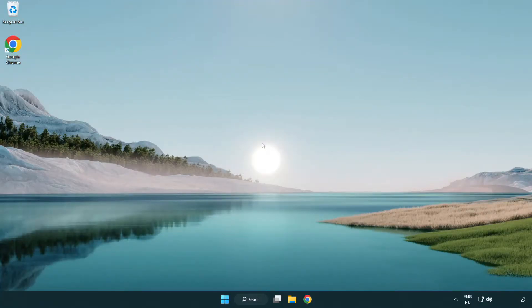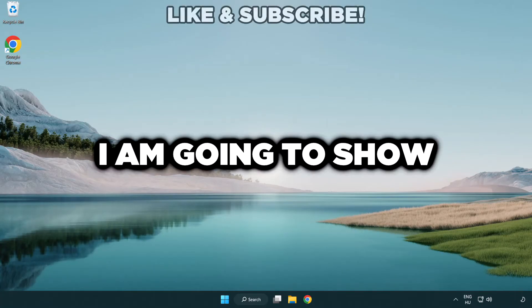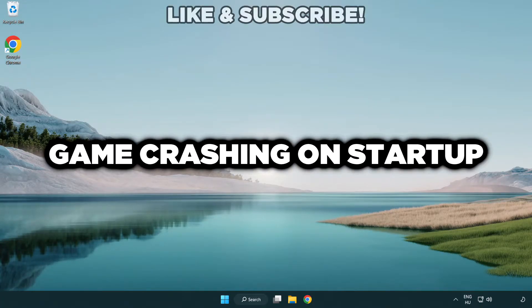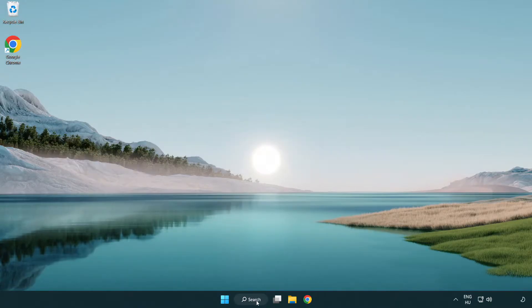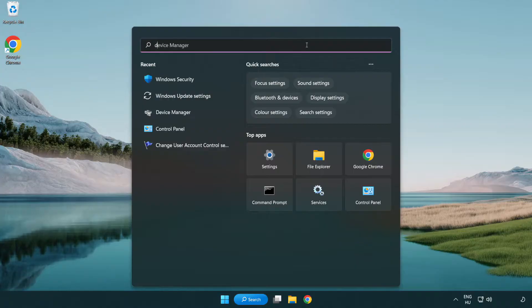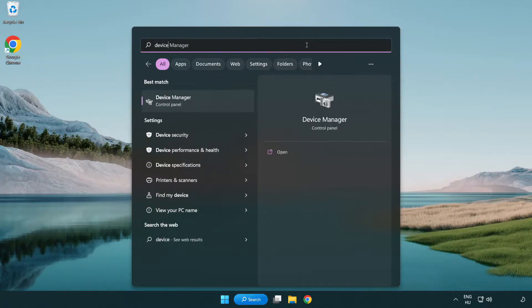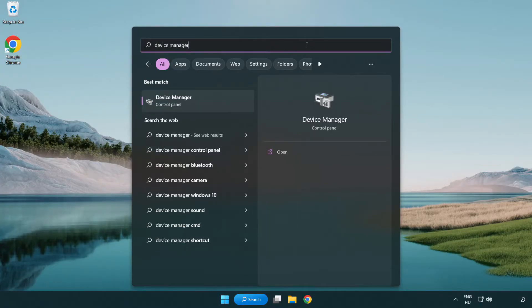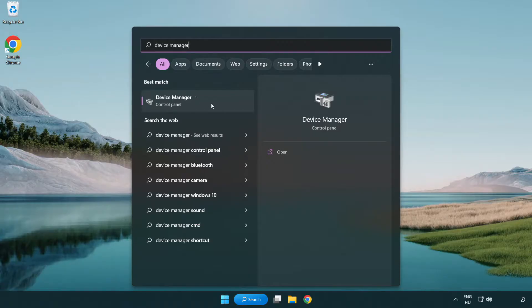Welcome to this video. I am going to show how to fix game crashing on startup. Click search bar and type device manager. Click device manager.